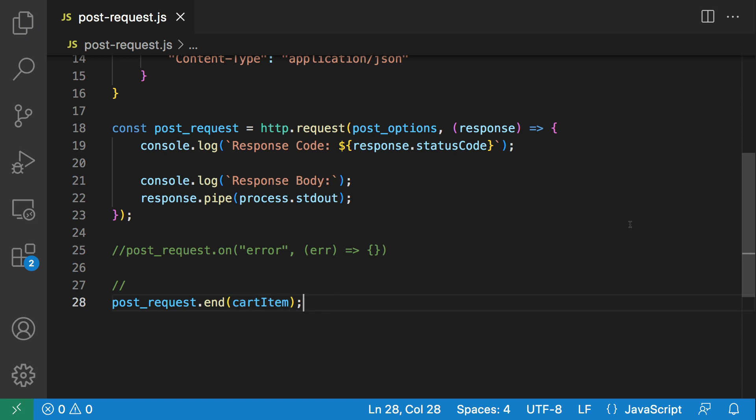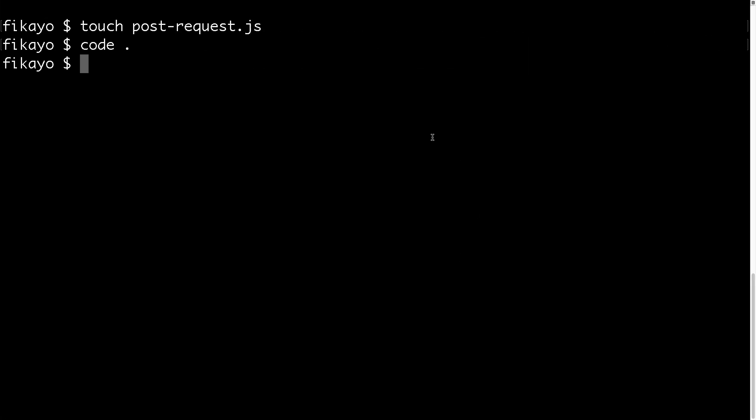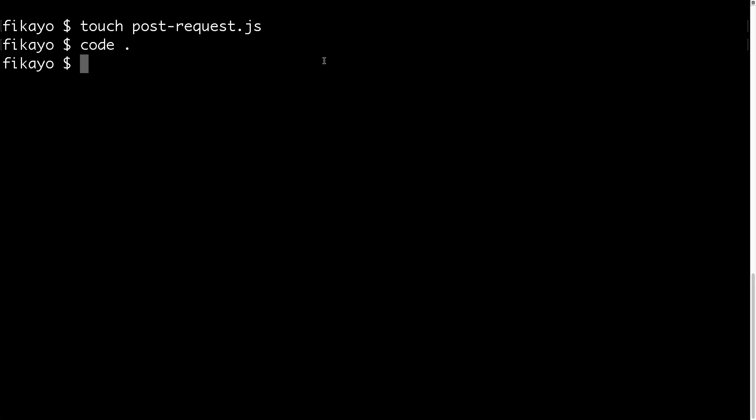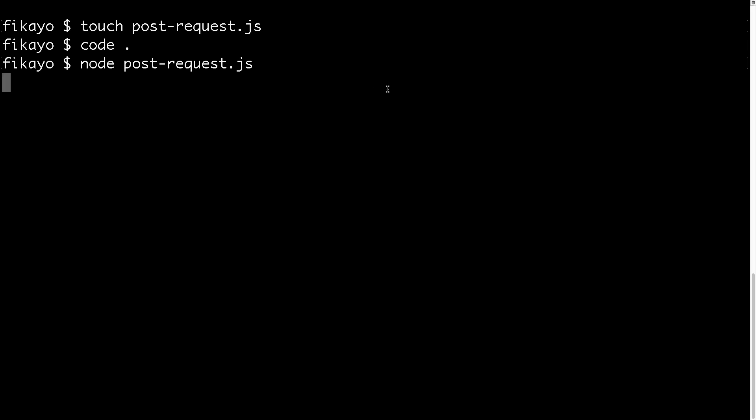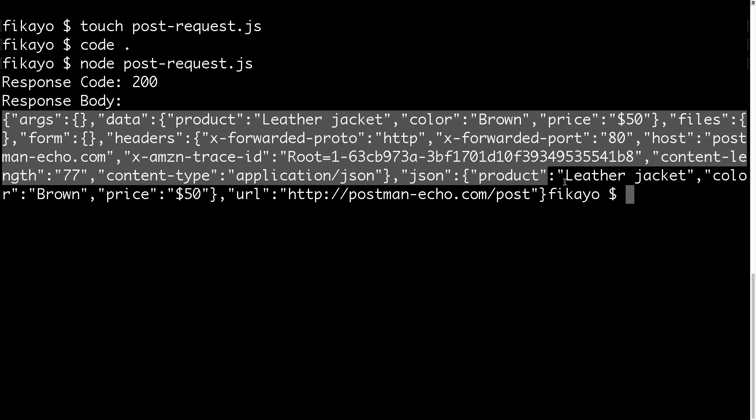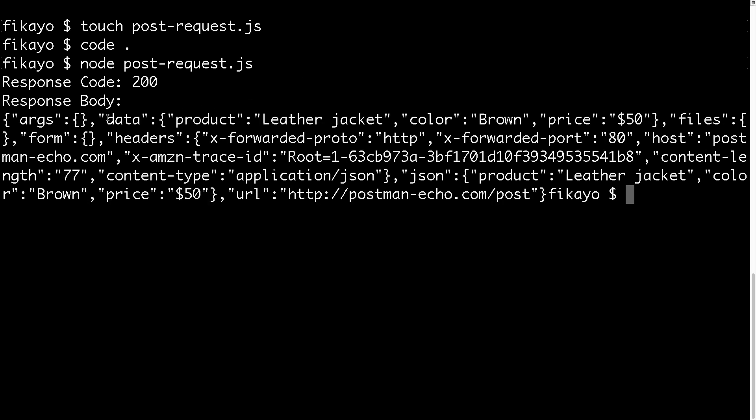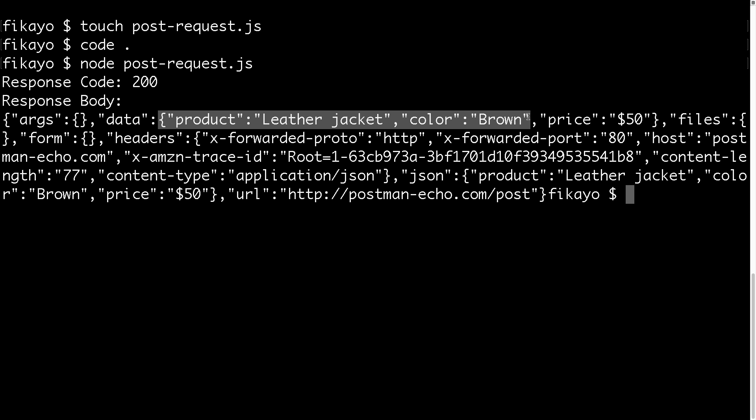Let's save this and give it a spin. Let's fire it in our console. I'm going to say node post-request. If there are no errors, this should work. Hit enter. Response code 200, awesome! That's good news. And for the response body we have all this stuff that was returned. This is our actual payload returning - the data property. See, the leather jacket, color brown, price $50.